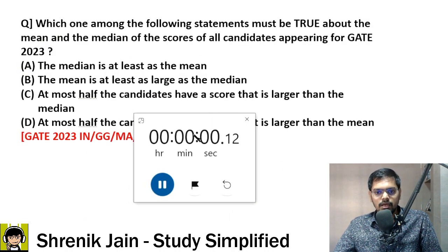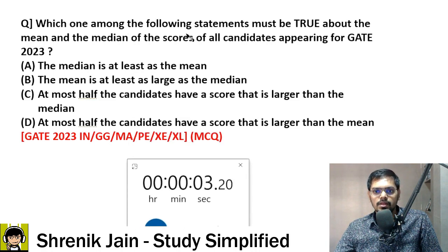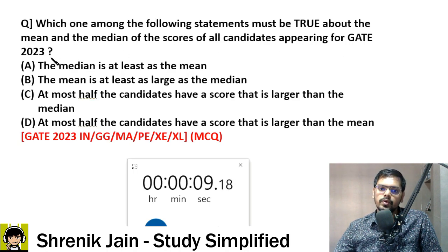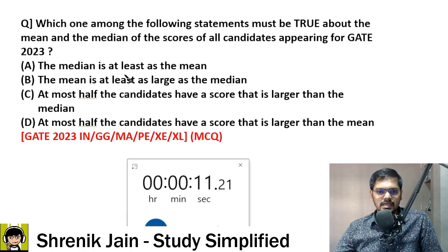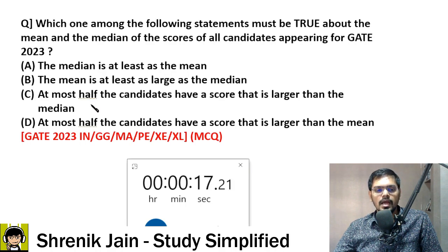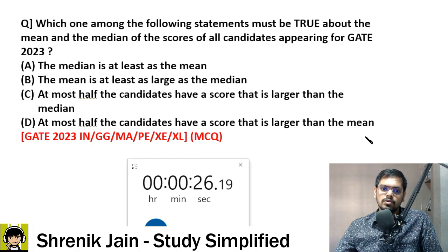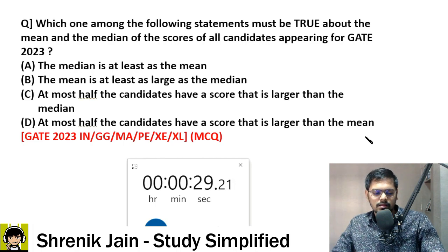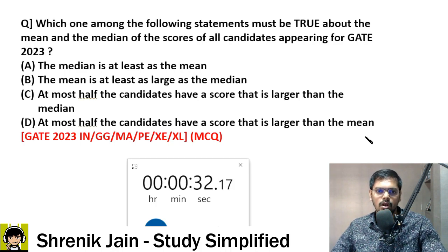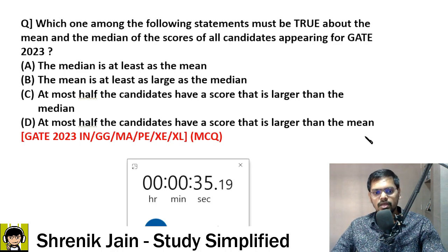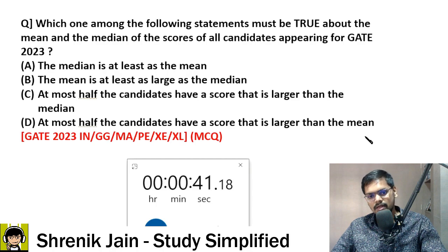The next question — again a one-minute question: 'Which one among the following statements must be true about the mean and median of the scores of all candidates appearing for GATE 2023?' Option A: the median is at least as large as the mean. Option B: the mean is at least as large as the median. Option C: at most half of the candidates have a score larger than the median. Option D: at most half of the candidates have a score larger than the mean. This is a question based on statistics — the 2023 examiner's favorite topic.